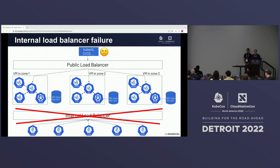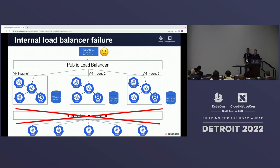If the internal load balancer fails, external clients can still perform operations on the API server, but the API server stops seeing heartbeats from nodes. The node controller actually won't evict pods in this scenario — there's a special case where if it sees all nodes die simultaneously, it won't try to move pods around. So workloads continue to run even though nodes have stopped heartbeating, but dynamic behaviors like pod rescheduling and autoscaling won't happen.